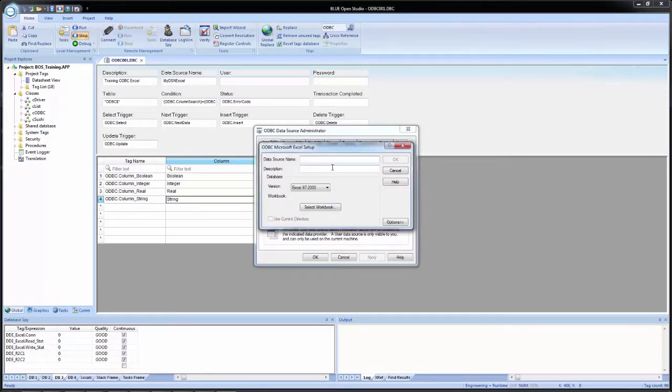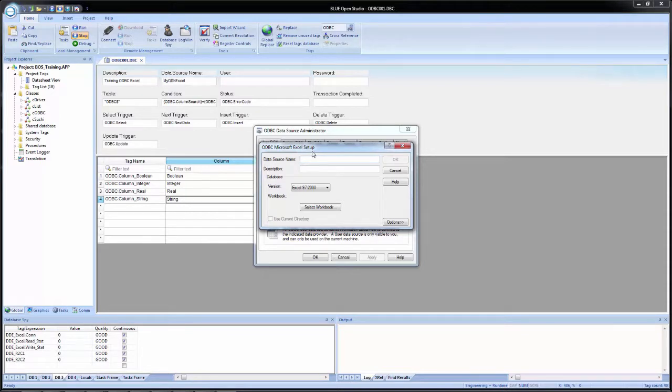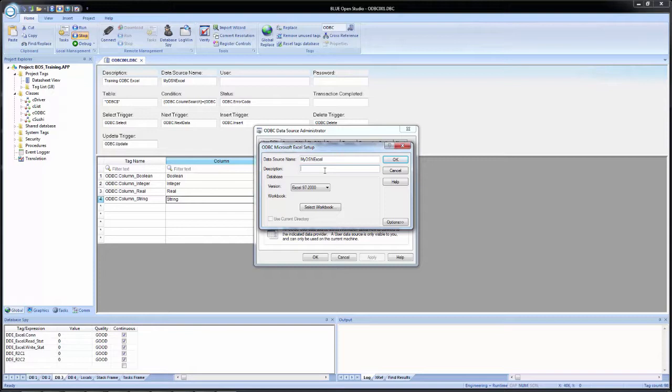And for the data source name, I'm going to put in what we have selected here for data source name on the ODBC worksheet. So my DSN Excel. I'm going to leave the description blank. I mean, you could put something in like BOS training demo, my data source that I've created, whatever the case may be. For the version, we will leave it set to Excel 97 through 2000.